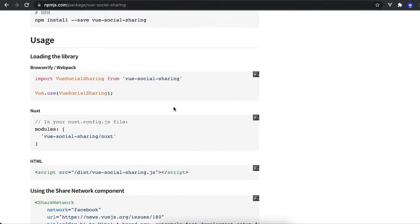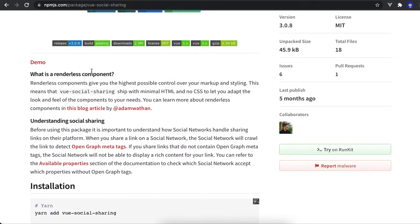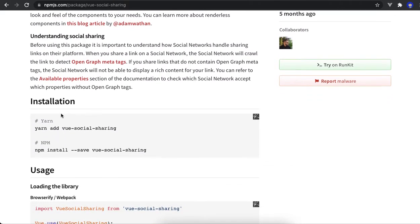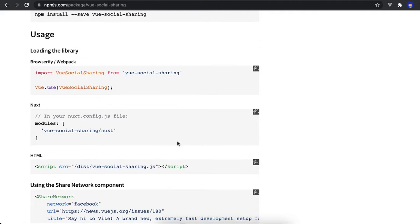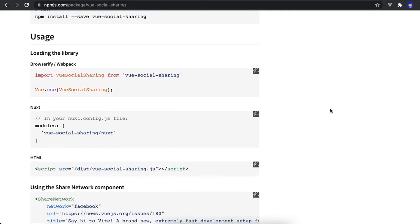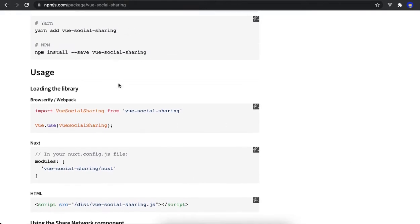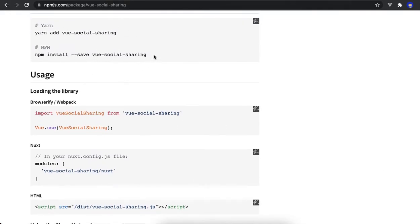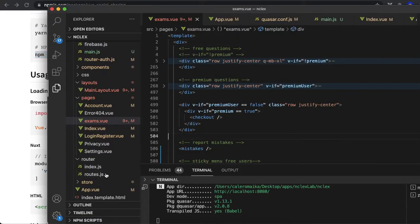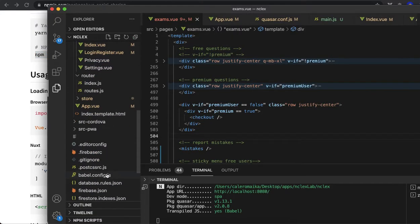The package is called social sharing. What I did was I downloaded the package. You can do this by using npm or download the package. I'll show you here.